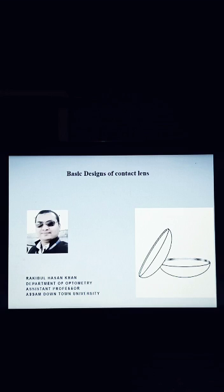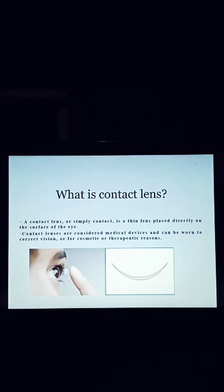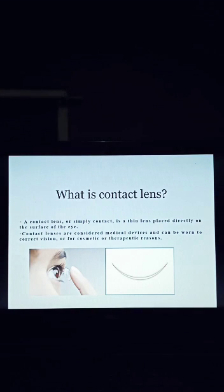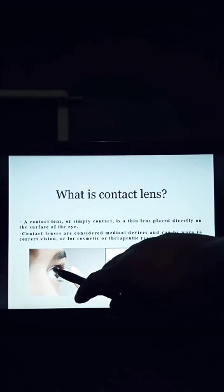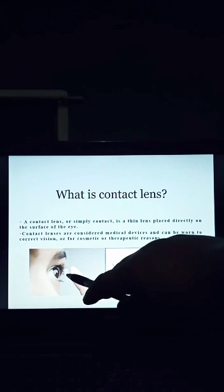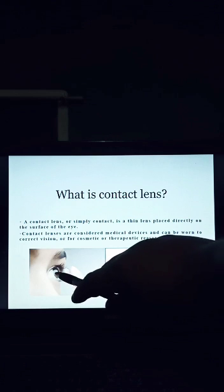First, we should know about the definition of contact lens. A contact lens is a thin lens placed directly on the surface of the eye. Contact lenses are considered medical devices and can be worn to correct vision or for cosmetic or therapeutic reasons. See the diagram — this is the shape of contact lens, this is the cornea, and this contact lens we will put in front of the eye.